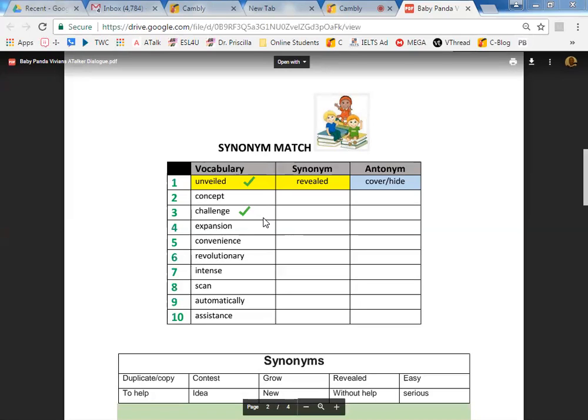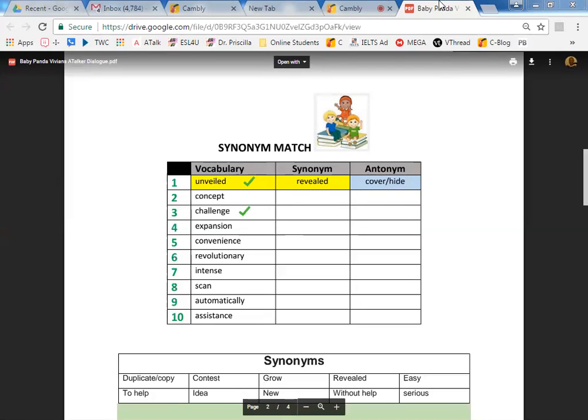All right, let's stop here for today and I'll send you the copy of the document. You can review it and practice it and then when we talk again, we'll practice more thinking about how we can use these vocabulary words as we talk about something that we have read. All right.